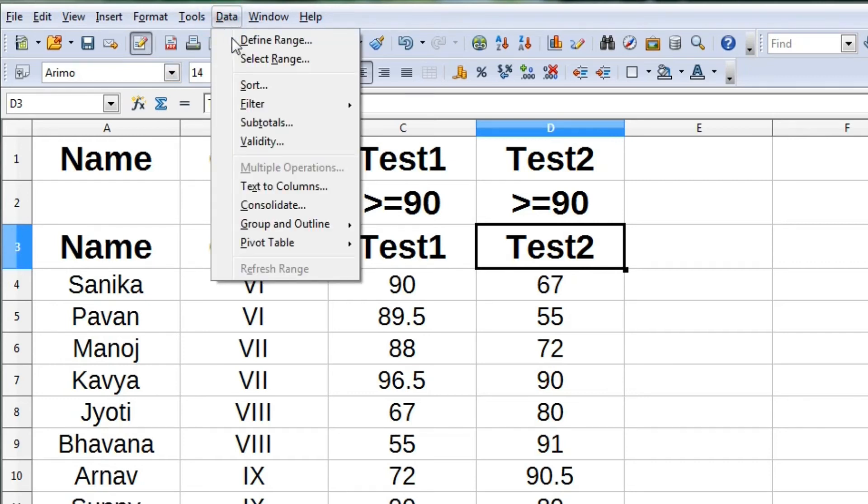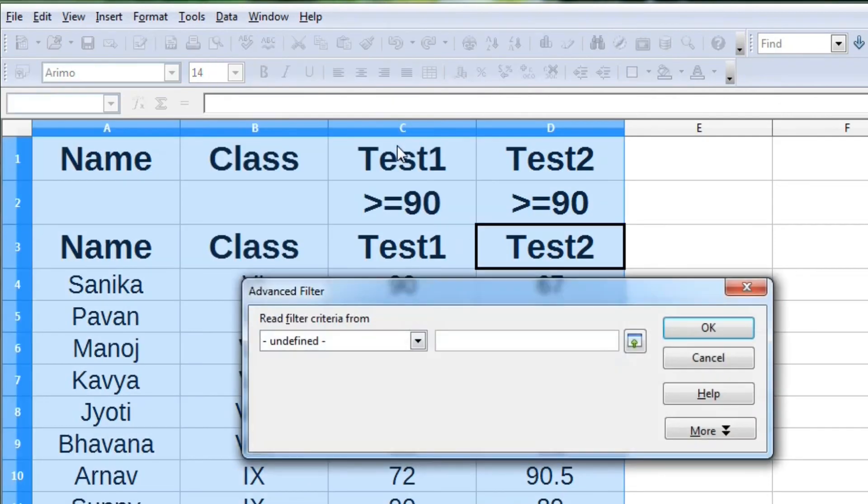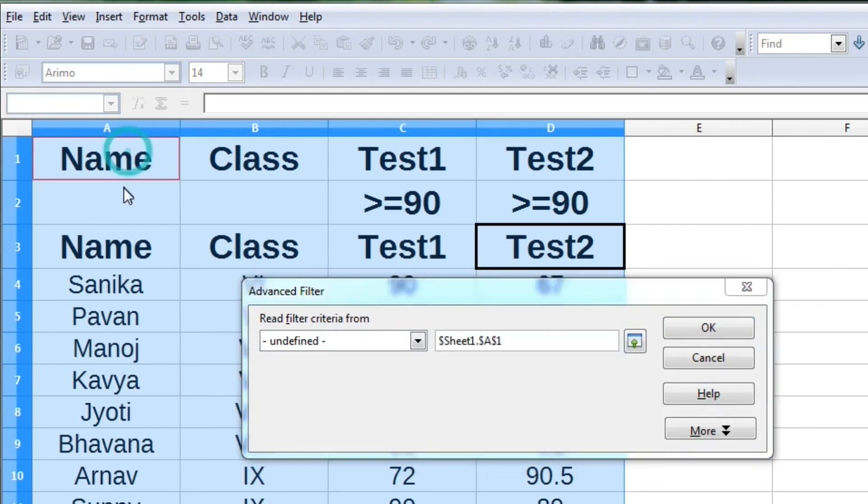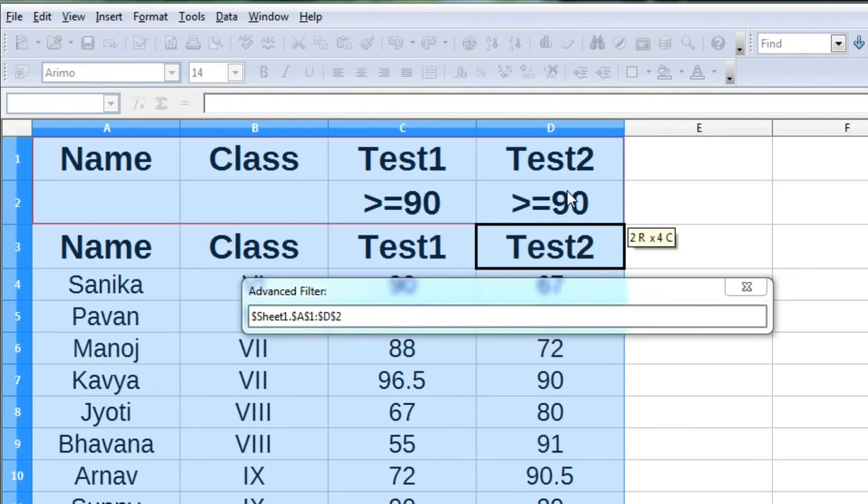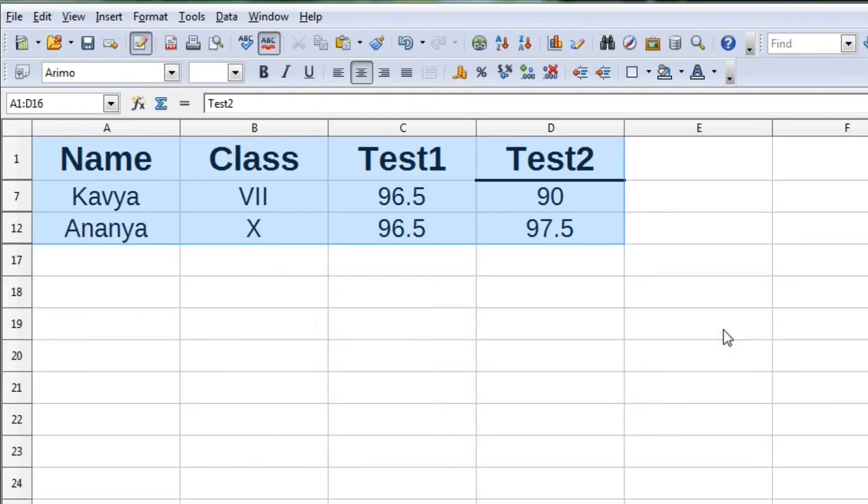Now by clicking on Data menu, selecting Filter, then Advanced Filter, we can select the range where we have specified the criteria for displaying data. So now only those students who have got more than 90 marks will be displayed.